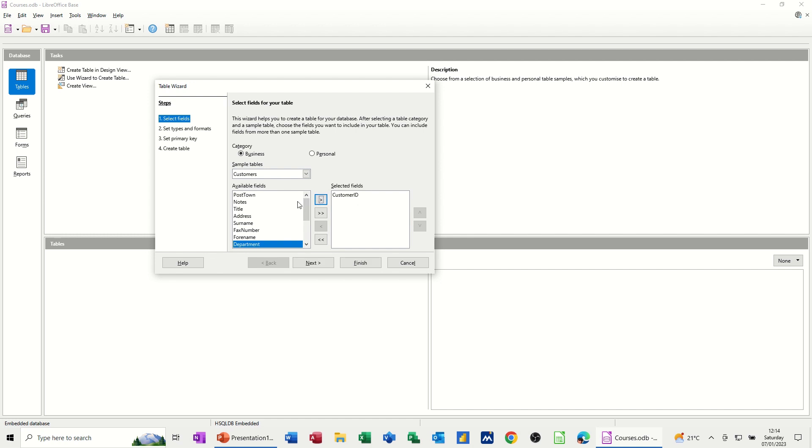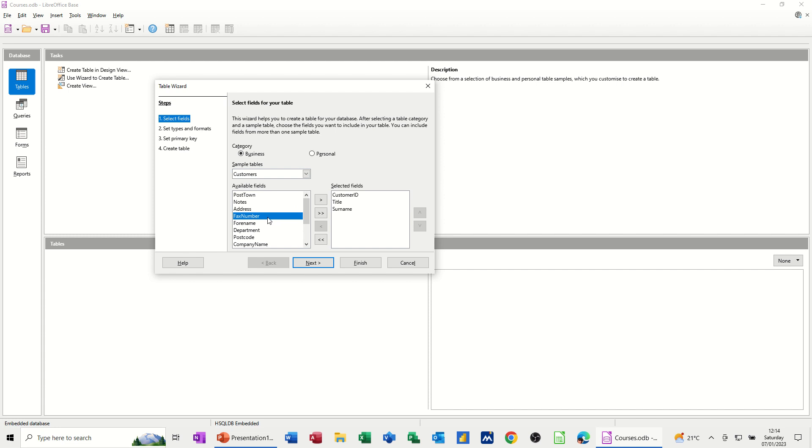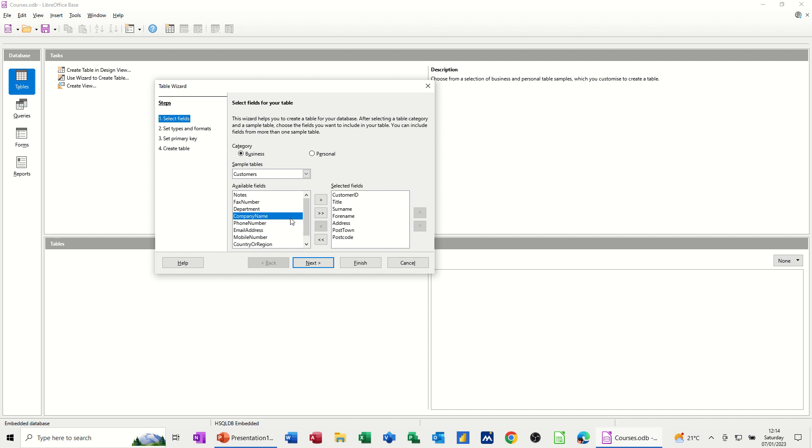Most tables have to have a primary key. If you're just using a standalone table, you can probably get away without having one, but if this table is going to be linked to another table at a later date, then you do need one. So customer ID I want, and then I'll have title, surname, forename, address, post-town, post-code.